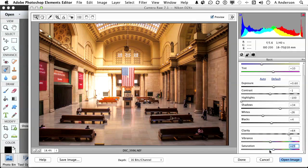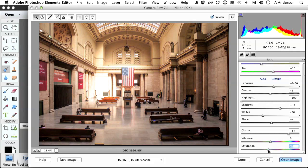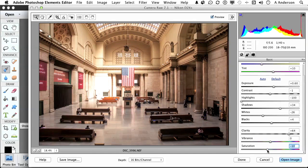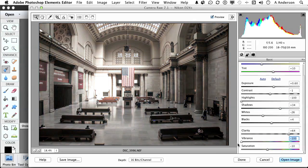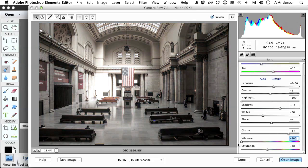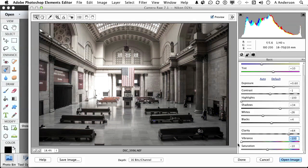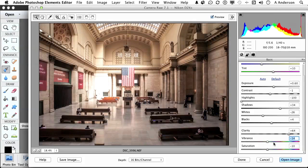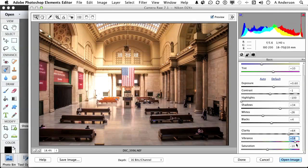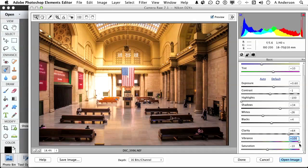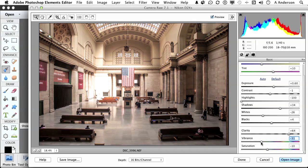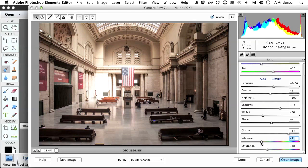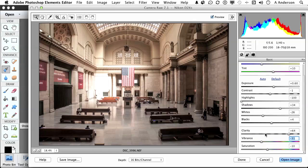And now vibrance. Vibrance is the vibrance of the color. It doesn't reduce its saturation. If I go all the way down, there's still color in this image. They're just not as bold, as vibrant. As I go this way, they get more vibrance. I'm going to soften that one up just a little bit, say, to about here. And remember, this is your image. You're doing to this image what you want to do to this image, not what I want to do to the image.